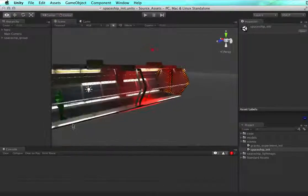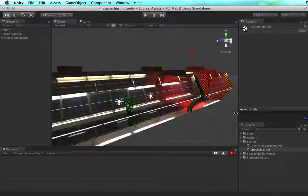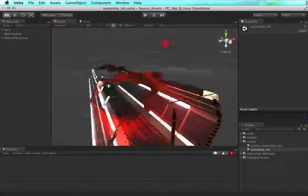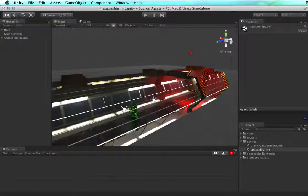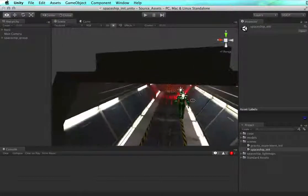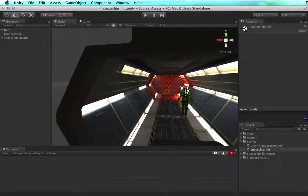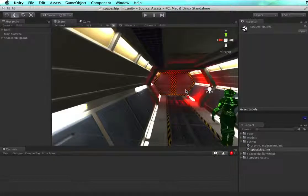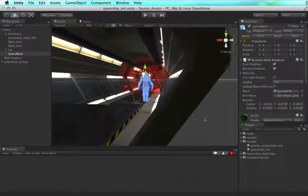We've got this tube here. This is the same tube that we lit from the light mapping course. We've got a few lights, and this time we also have a hero.